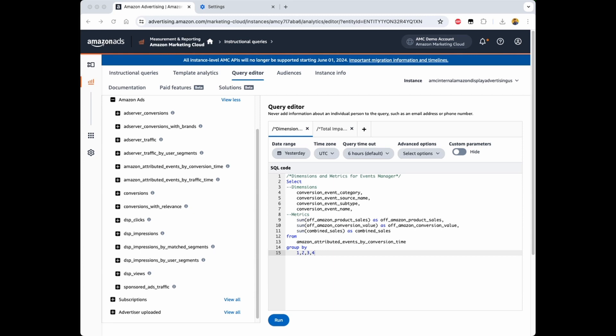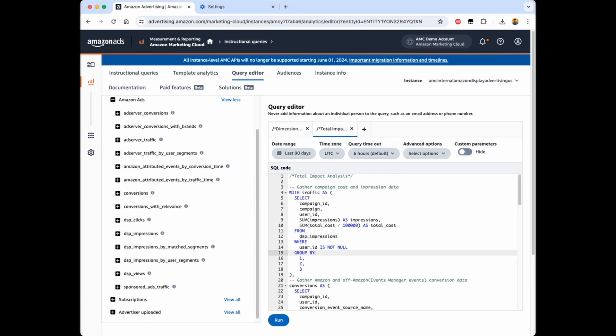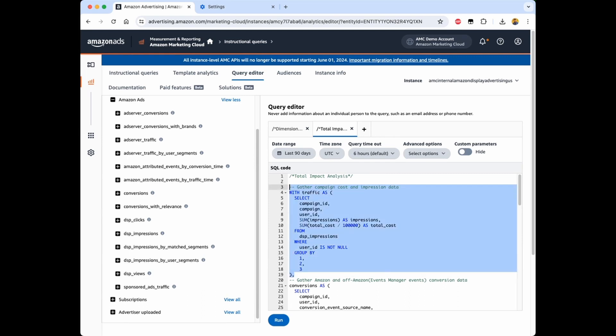Let's dive into the code and walk through how we can analyze the total impact of our campaign using Events Manager signals in AMC. I've already written the code for the demo, but let me take you through the steps I follow. The first step is to gather the campaign cost and impression data. We do this in a common table expression, or CTE, called traffic. Here, we aggregate the impressions and total cost at the campaign and the user ID level. This ensures we don't have any duplicate data when we join this with the conversions data later on.